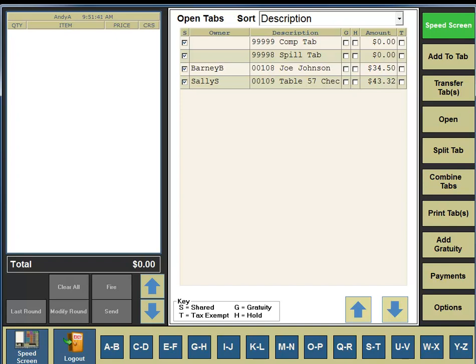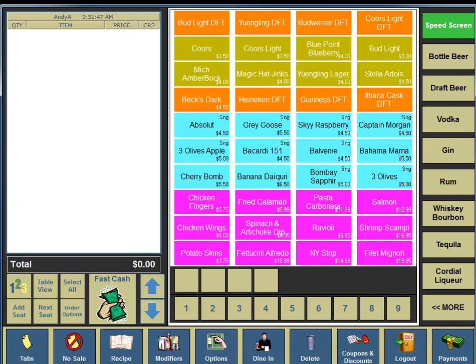In the bottom portion of your screen, click the Speed Screen button. And that is how you transfer an existing tab to another bartender, transfer an existing tab to a table, transfer a table to another server, and transfer a table to a tab.